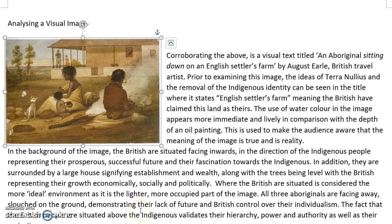Today we're going to talk about analysing a visual image and more specifically how do we write about it. I'm going to read you this sample and then we're going to look at what's really working well for this piece of writing and what sort of things we would need to tighten up as a writer.